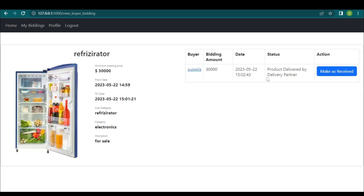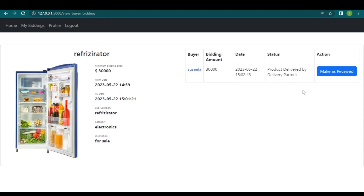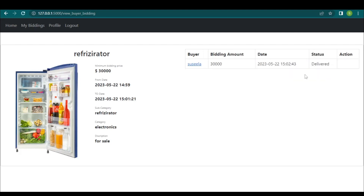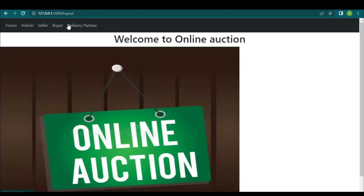The buyer can check the product status, which changes to 'product delivered by delivery partner.' After receiving the product, the buyer clicks the 'Make as Received' button and the status changes to delivered. This is how the application works. Hope you all understand — thank you.